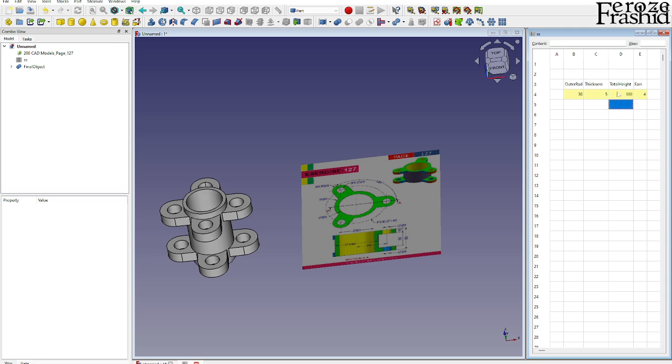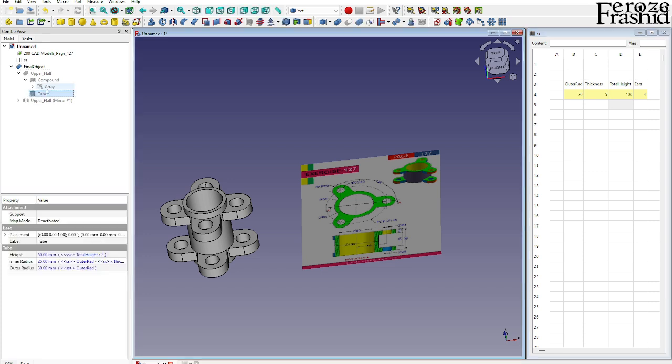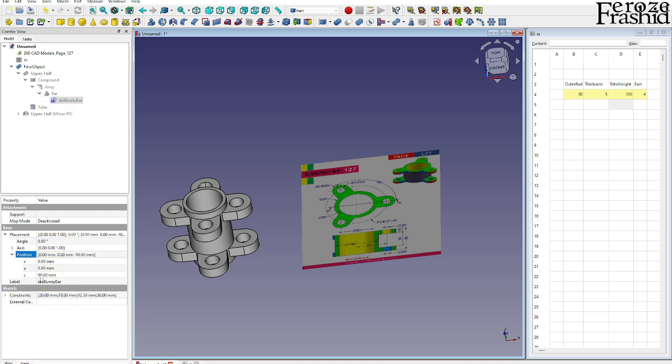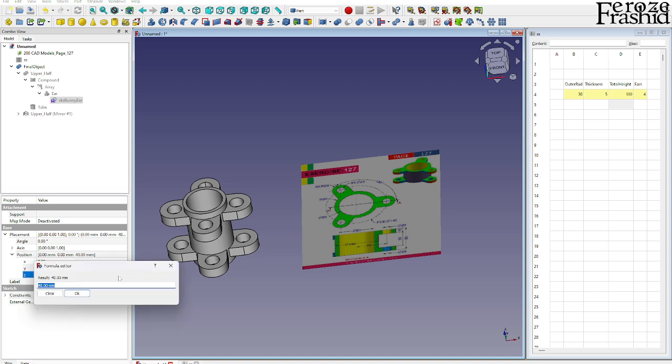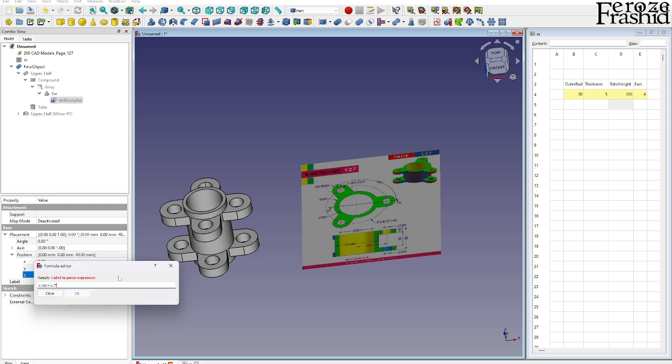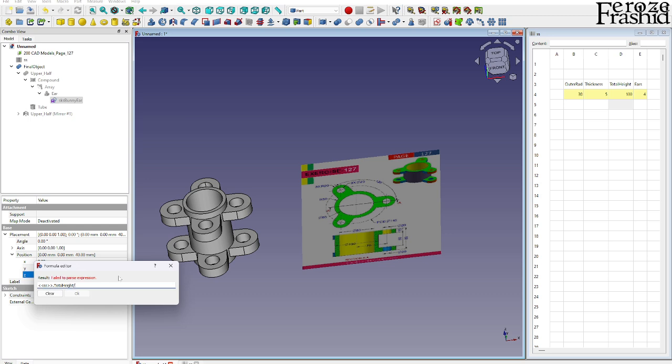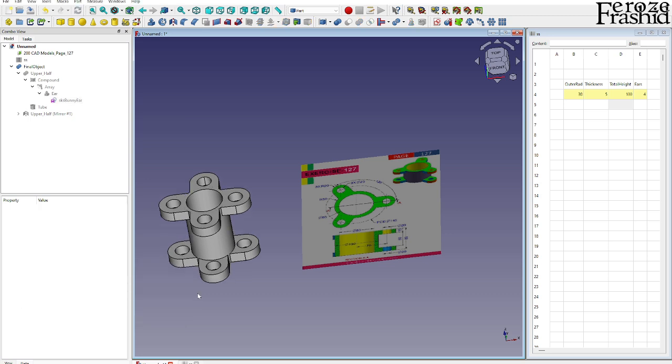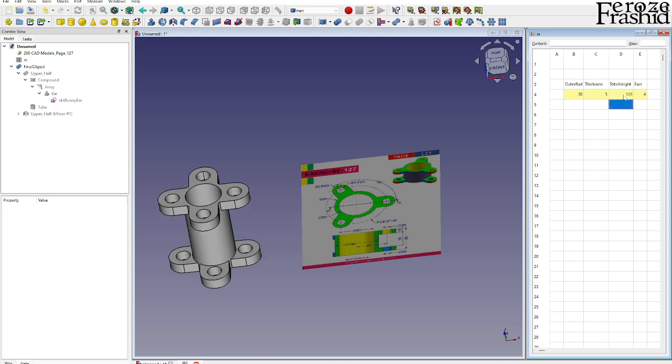One thing we left out was we did not find that sketch. The array, there is the ear. We did not make this 40 as a formula. Let's go ahead and do that. This will be total_height divided by two. So now we can make it even taller, everything will move.